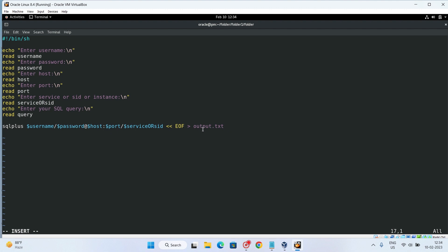So now here we need to set line size 400. Then here we need to mention our query. And at the last, we need to mention exit. Then here we will mention end of the file.